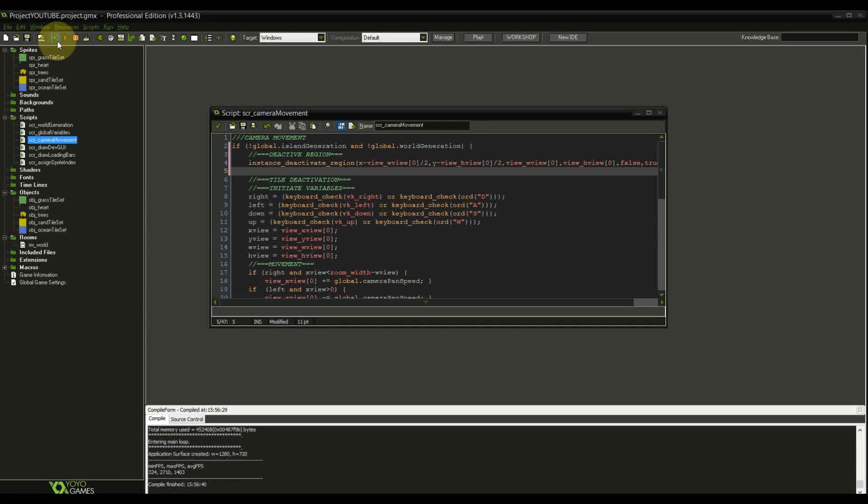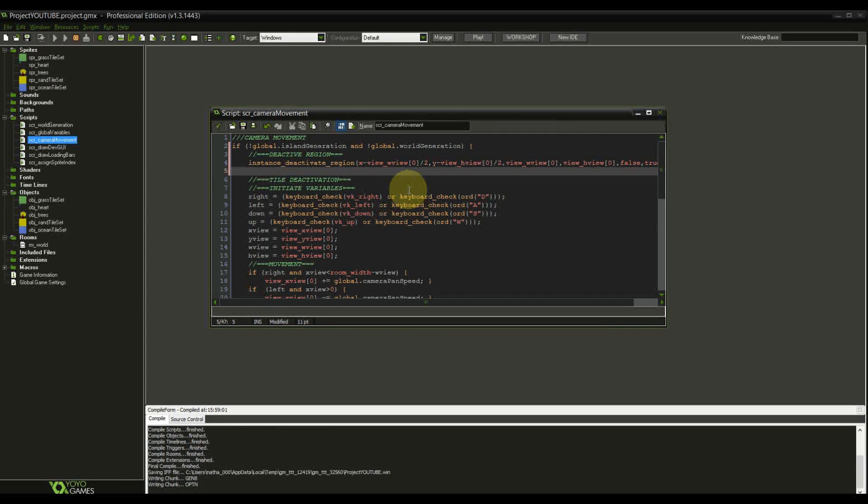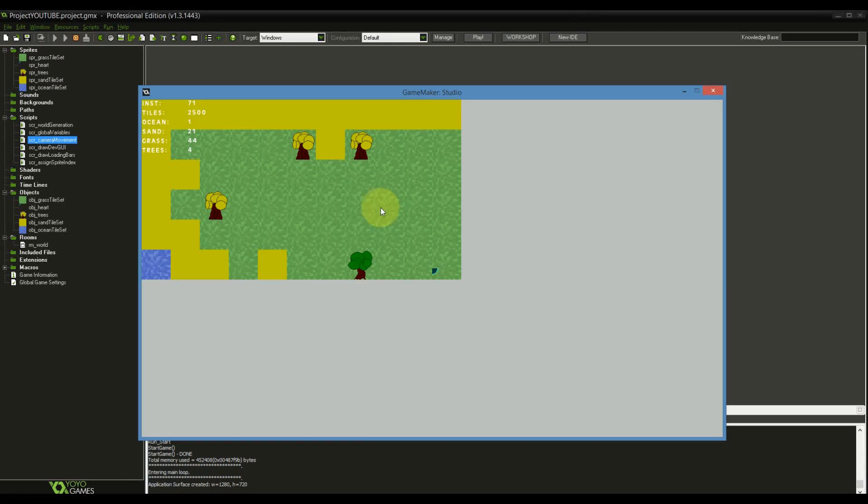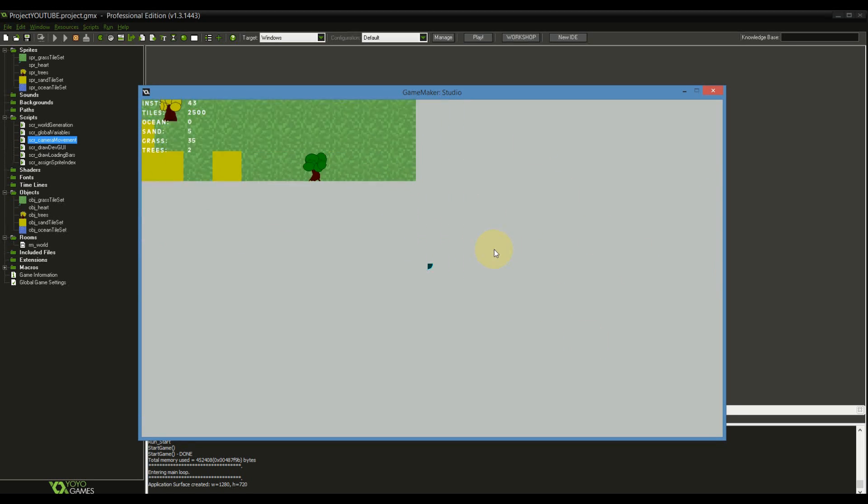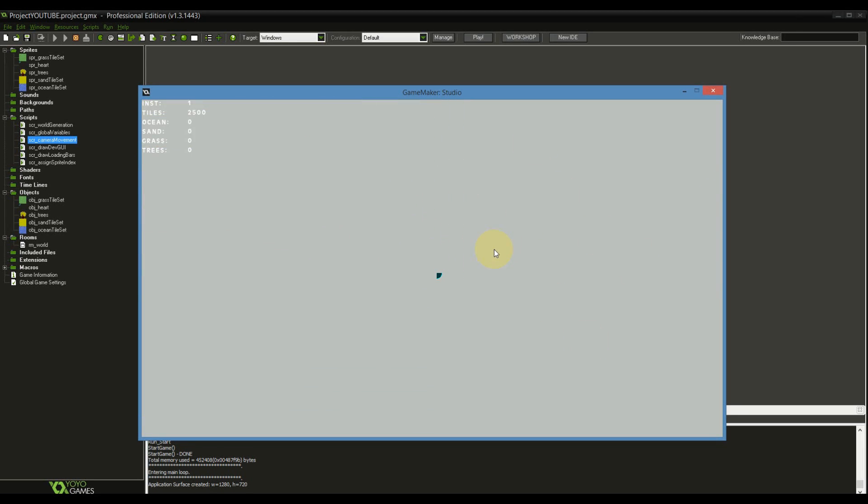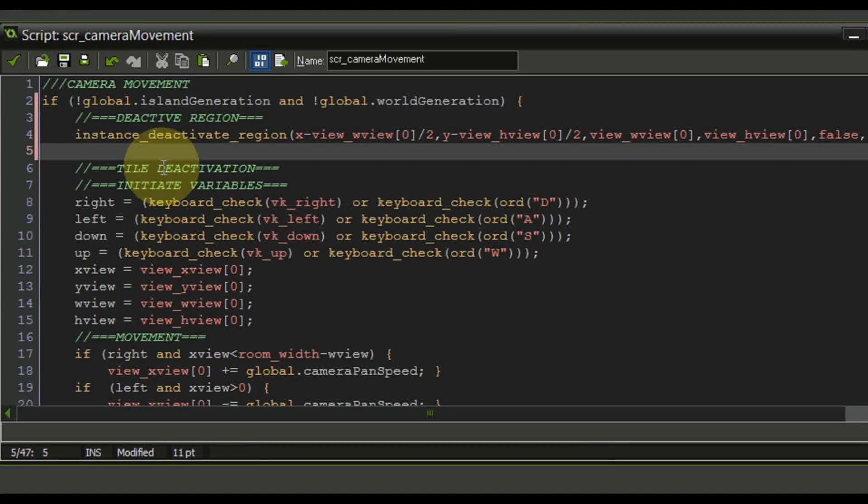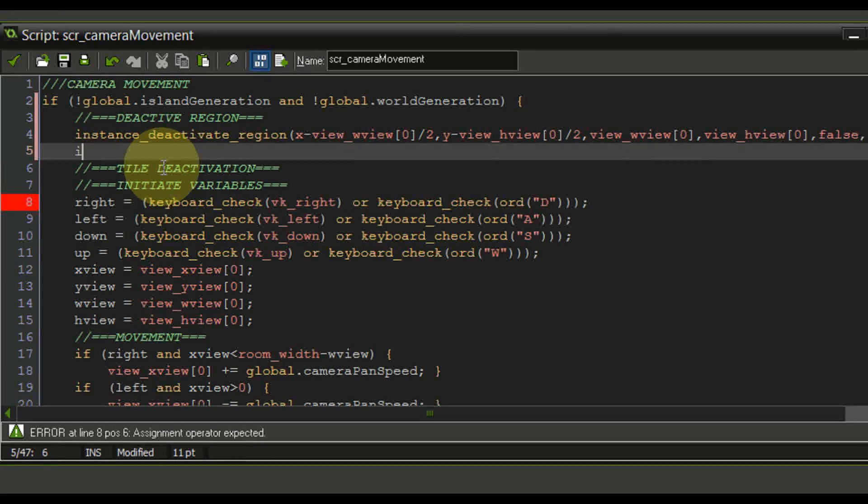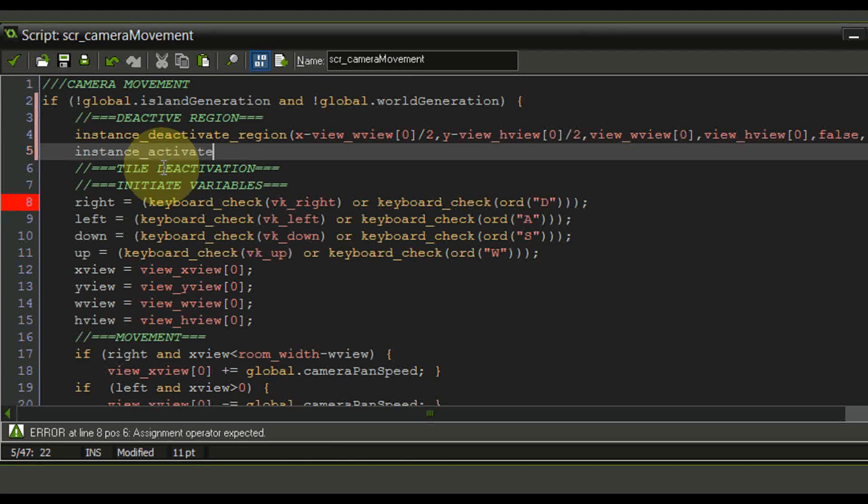Now testing this code as it is will result in an error because we are constantly deactivating the outside region and we are not really activating anything anymore. So we have to make sure that we add yet another line. This time it's going to be an instance activate region.